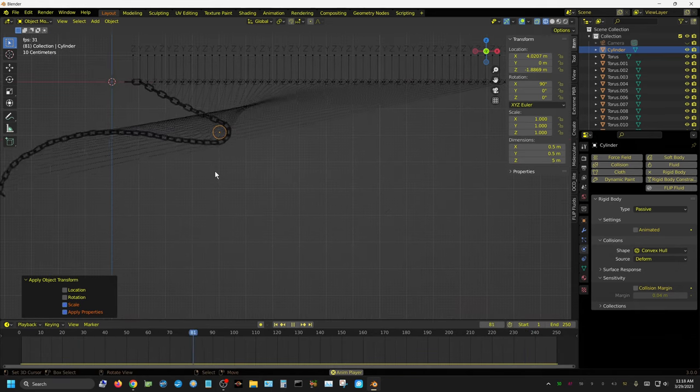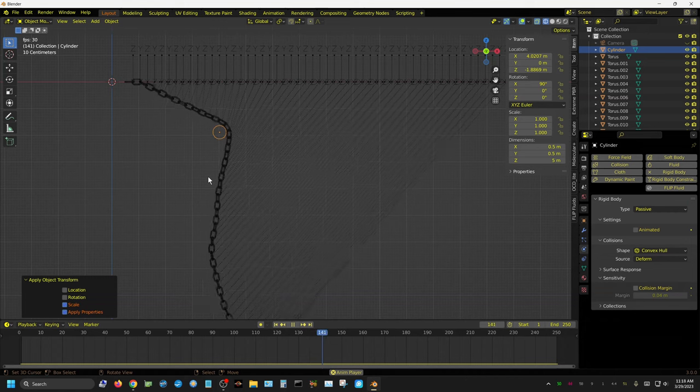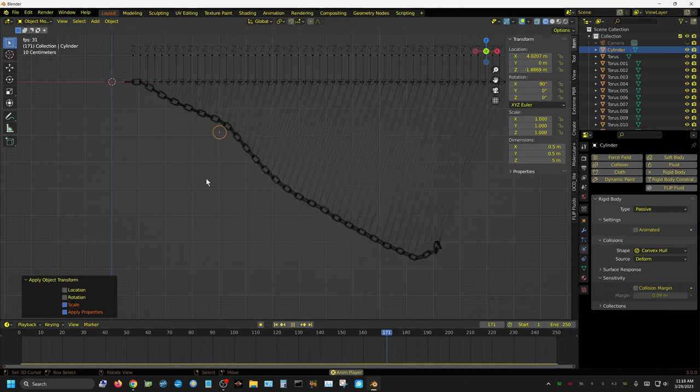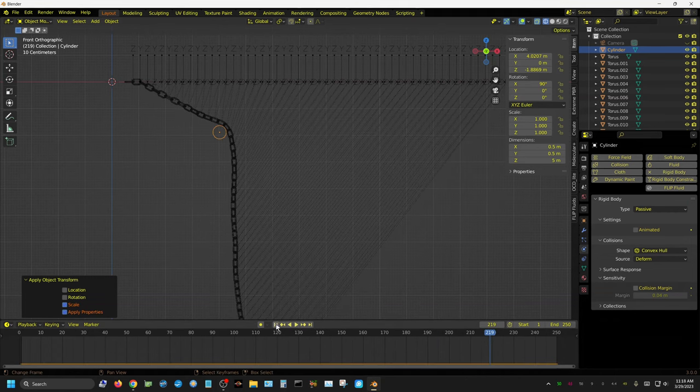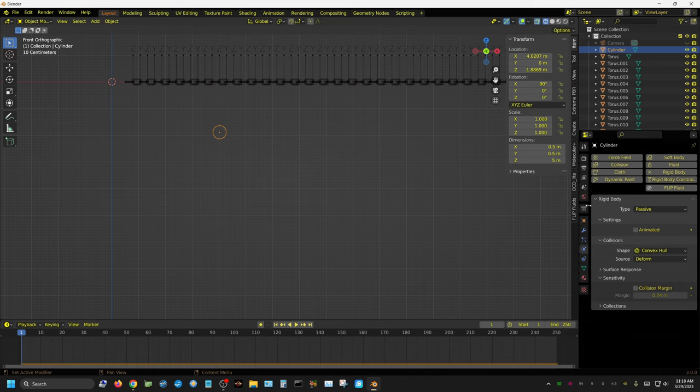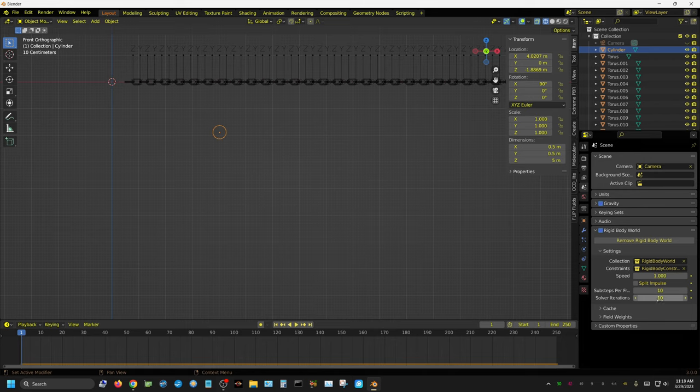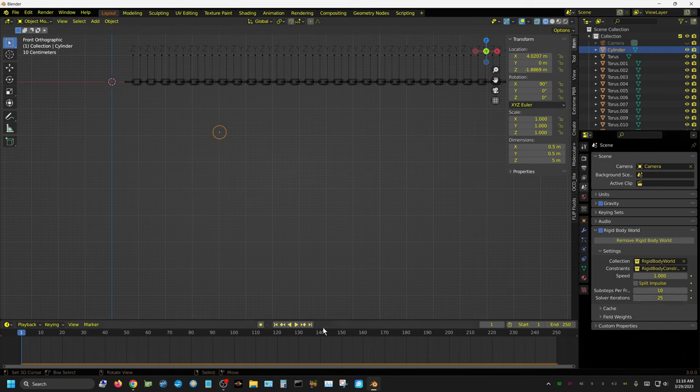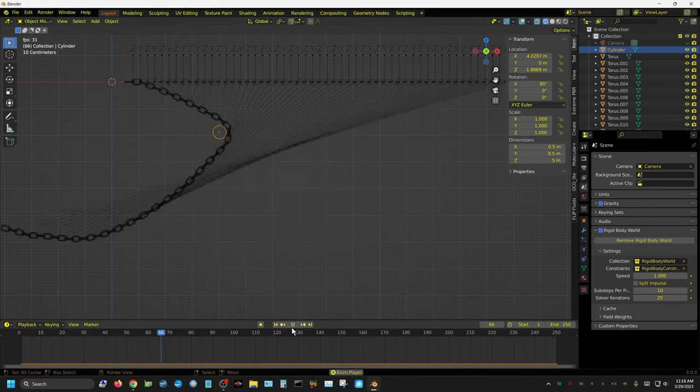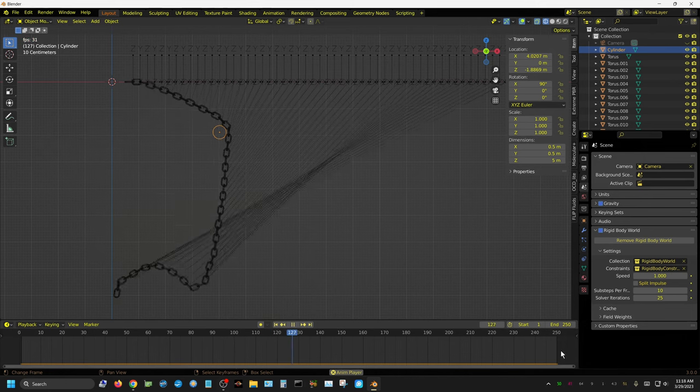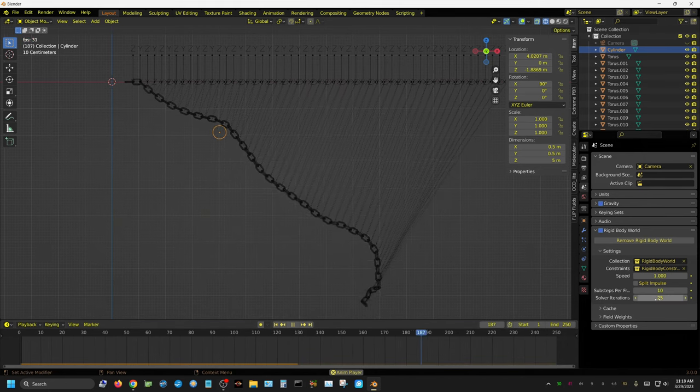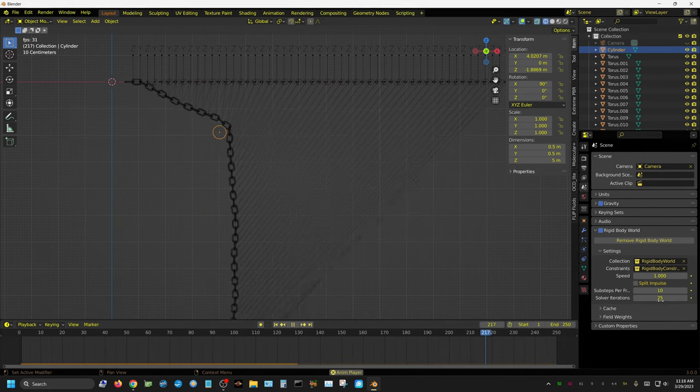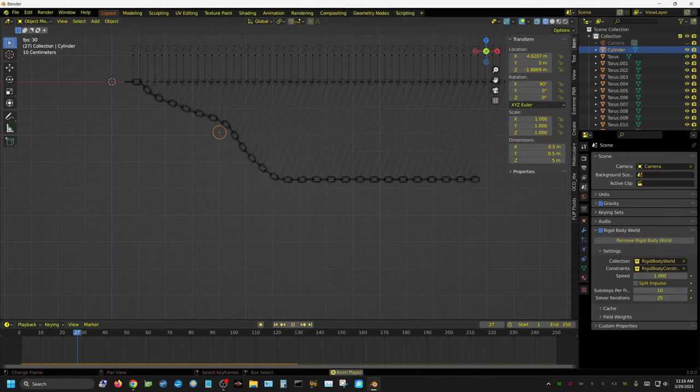If we watch real close, see how the chain is a little bit spongy, it's almost like it's stretching just a little bit. If we want to fix that, all we have to do is come up here to the Rigid Body World settings and change the Solver Iterations. Let's set this to like 25 and we'll try it one more time. See, there's no stretching now because this right here is like sub steps but for the constraints.